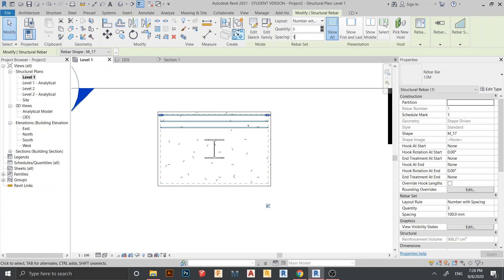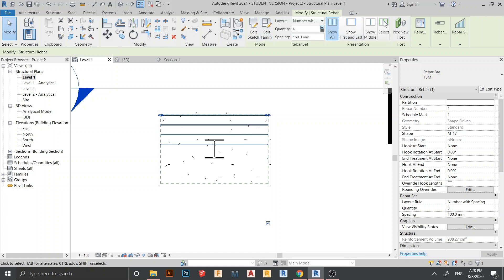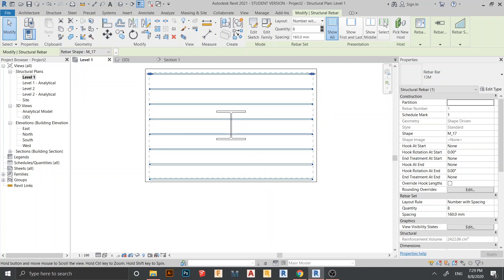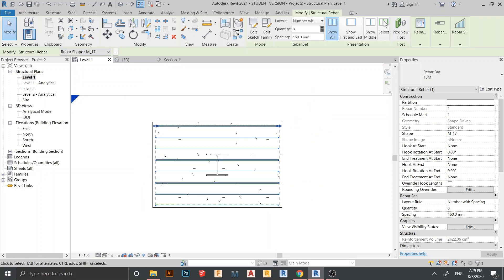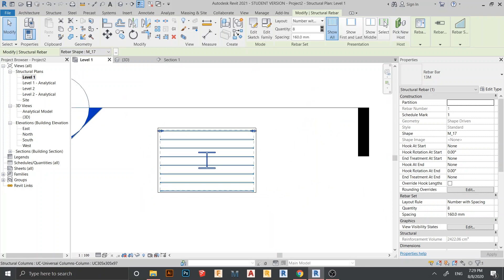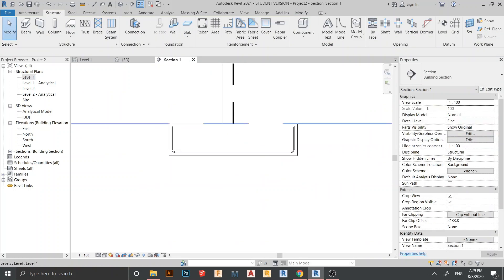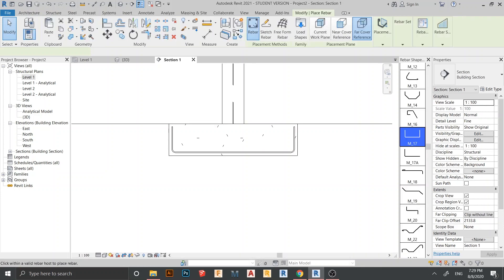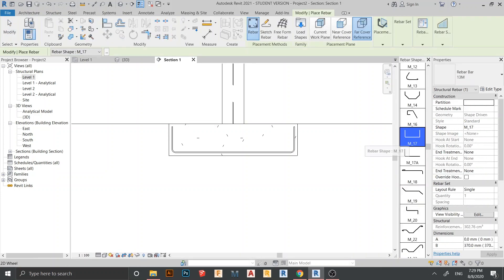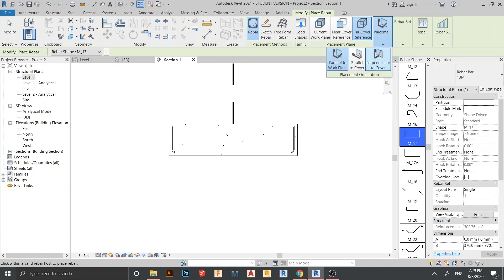I'll set the spacing to 160, giving about eight rebars. That's good enough. Now let's place another vertical rebar — hit Escape a couple of times, go back to the section view, and go to Rebar again.